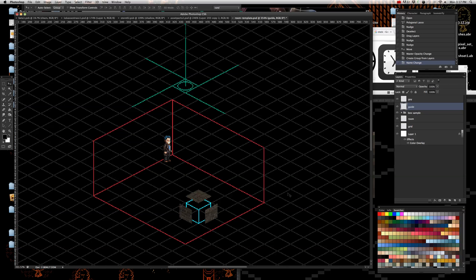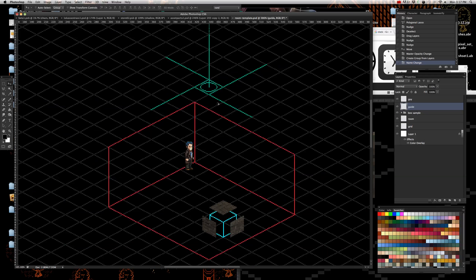Hey everybody, Len Stewart, Pixel Pusher here. I'm a little under the weather, but I've gotten a lot of messages about how to make circles isometrically for pixel art. I'm gonna show you real quick how to do that.